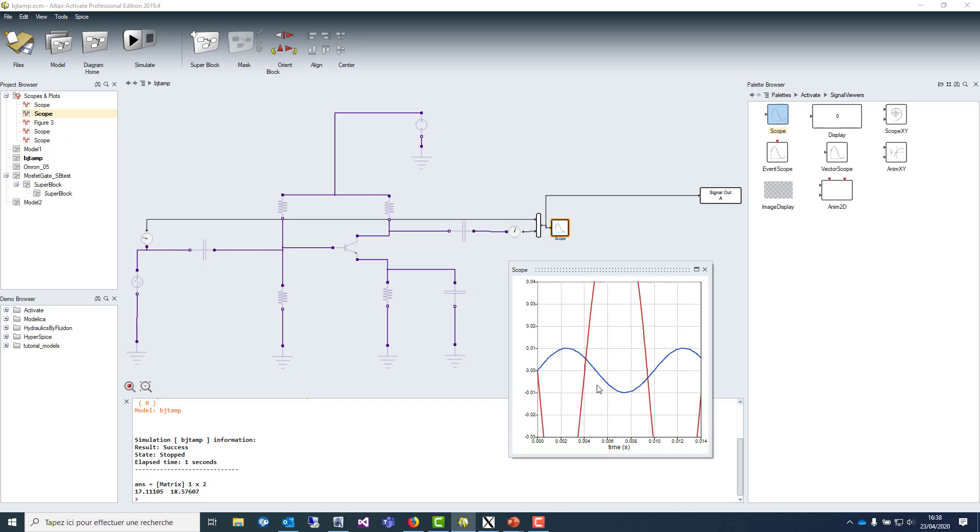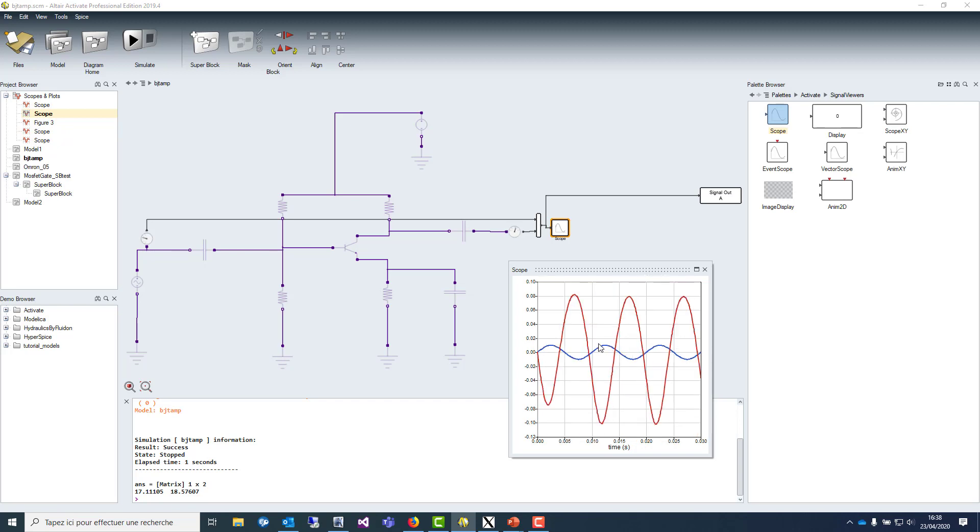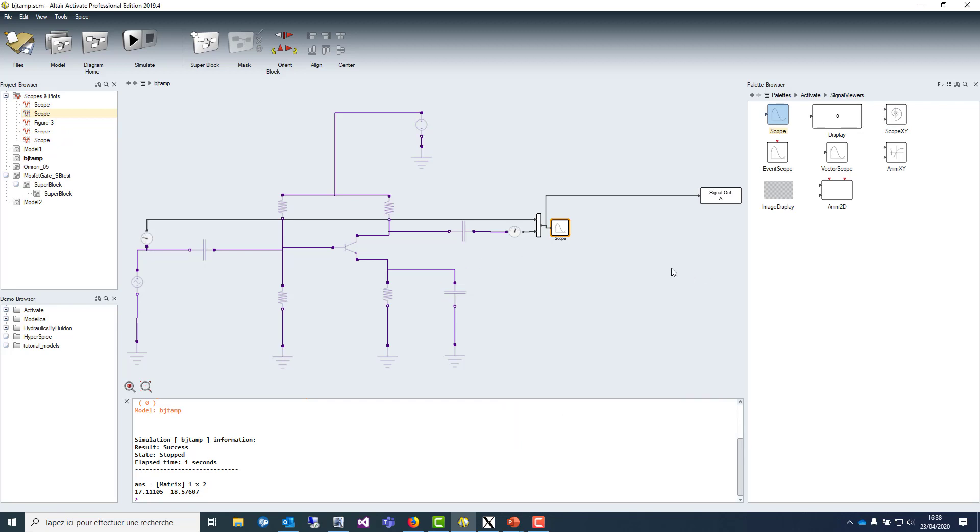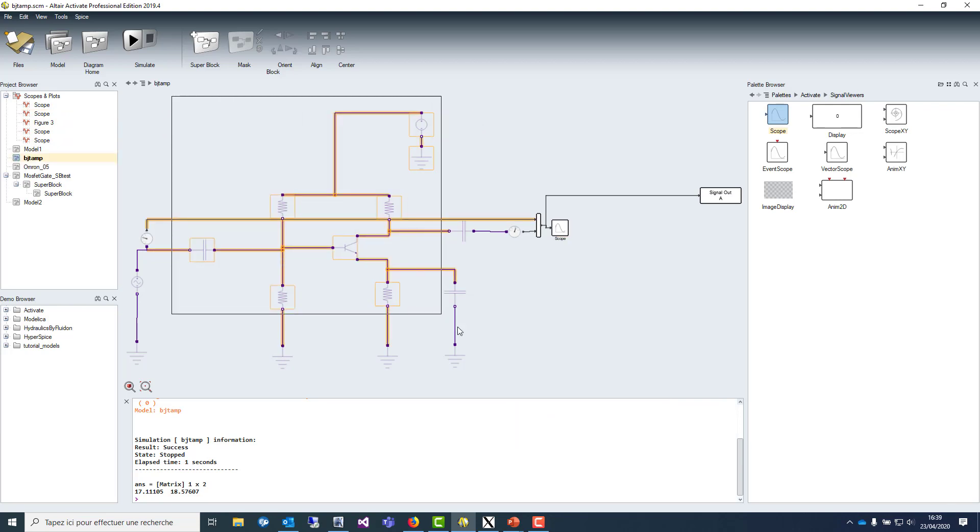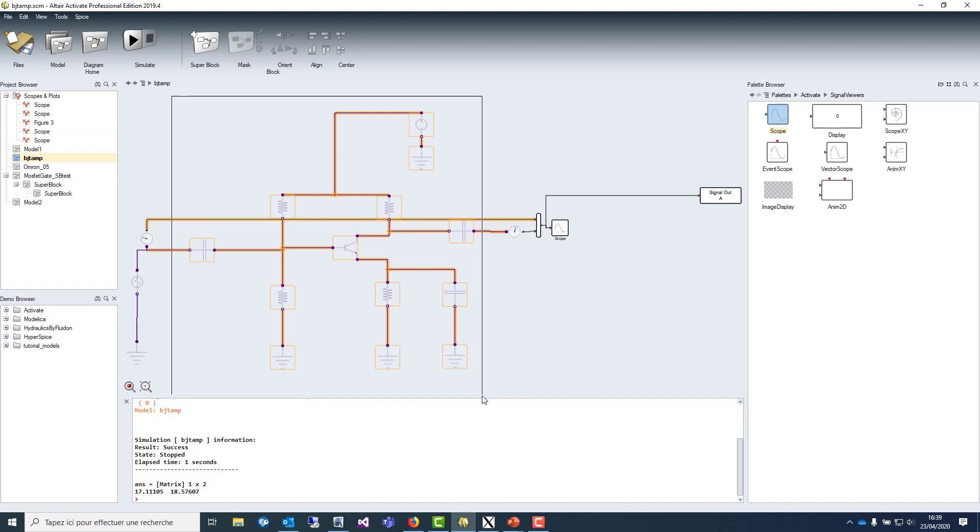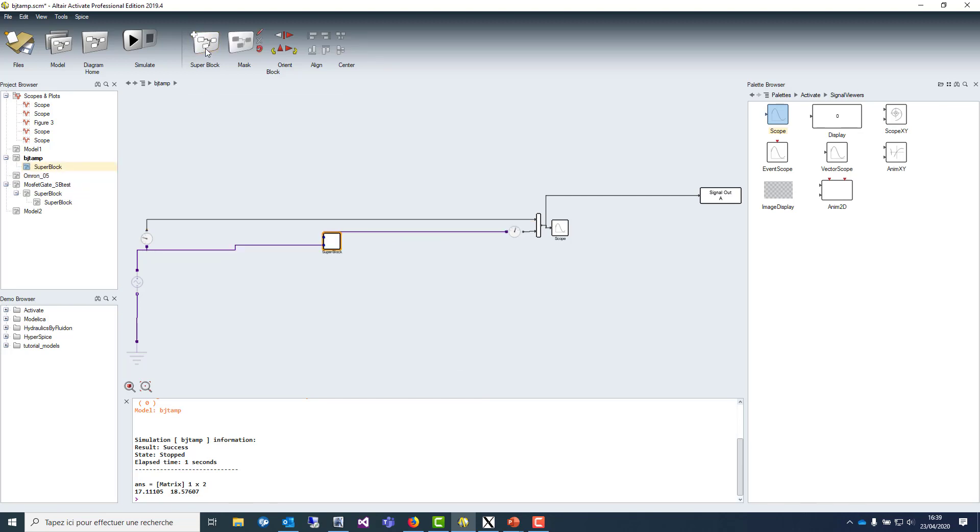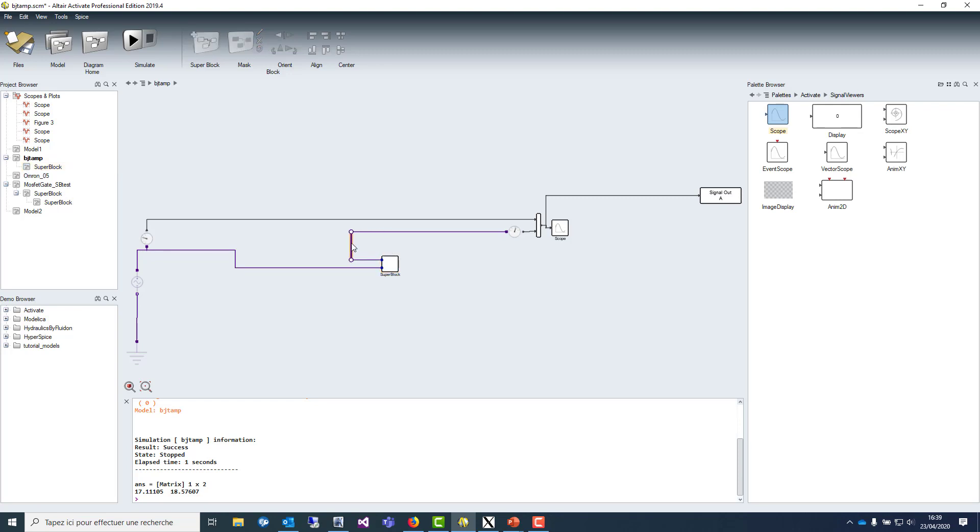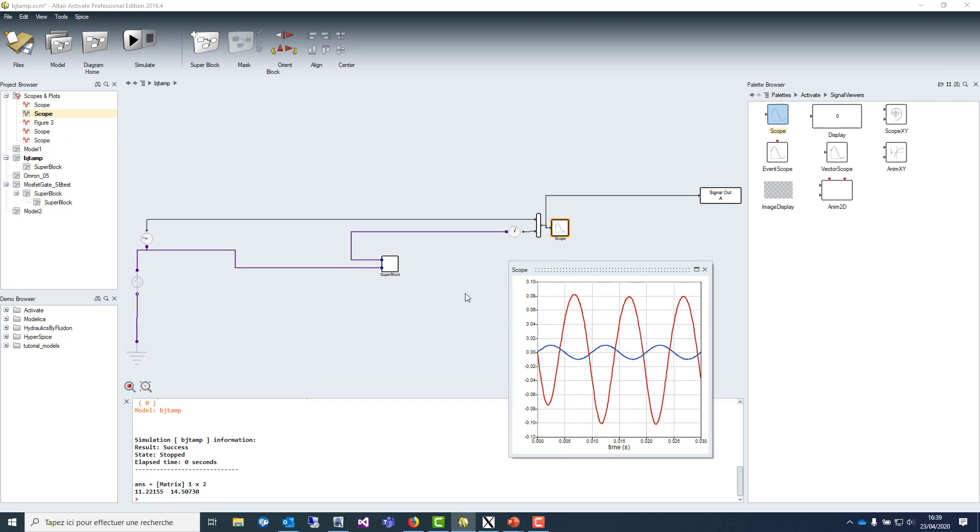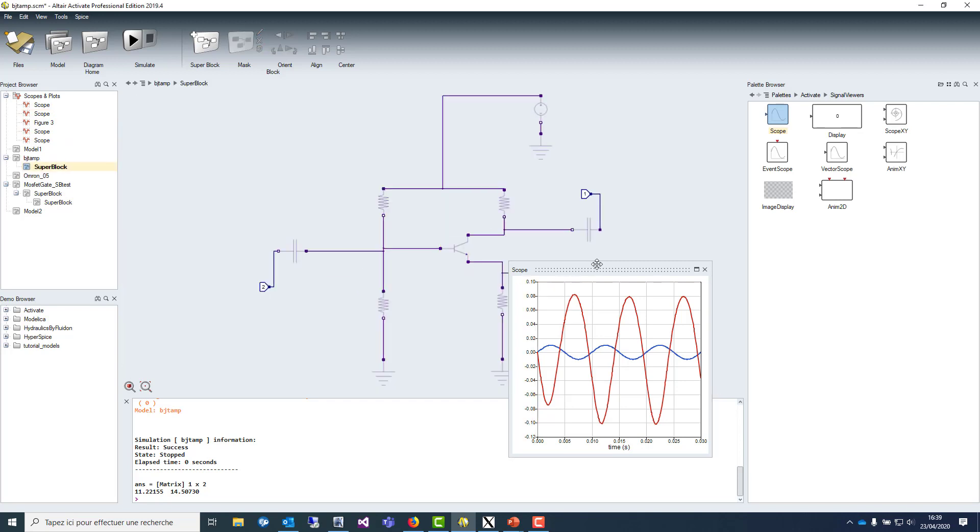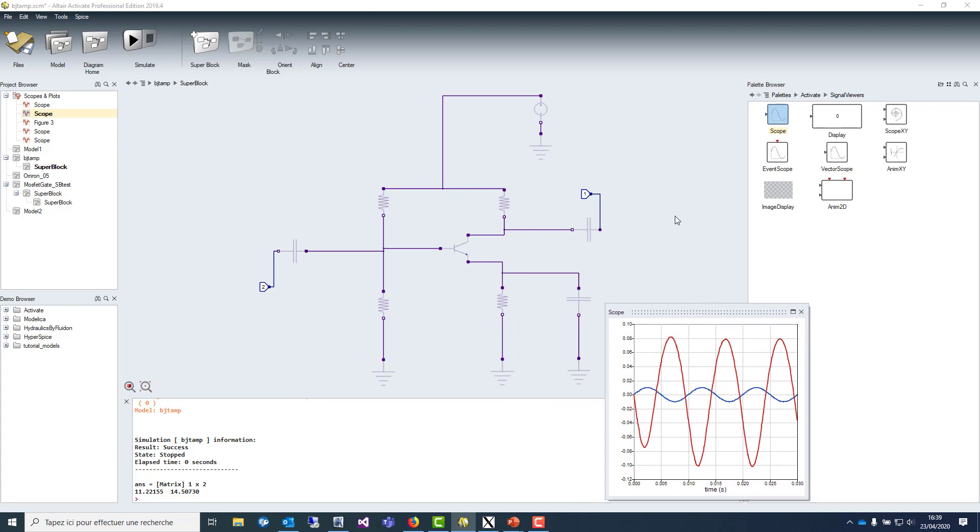Now imagine that you want to reuse your block. You will have to define what we call a super block, which is equivalent to a subcircuit in SPICE. You can select all the devices you want to put inside a block. This block will be seen as a hierarchical block that you can instantiate as many times as you want. We can check first that the results are identical and then we can go inside the super block to see that Activate automatically inserted input and output blocks.